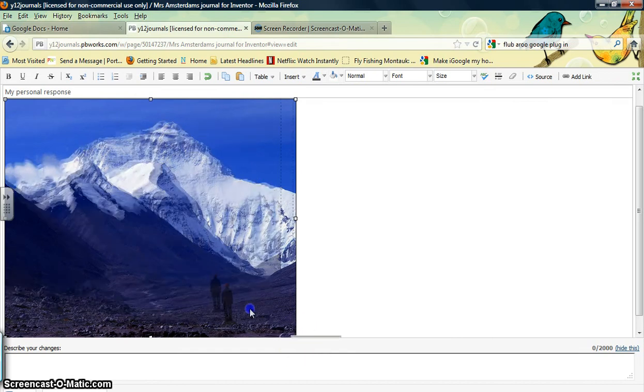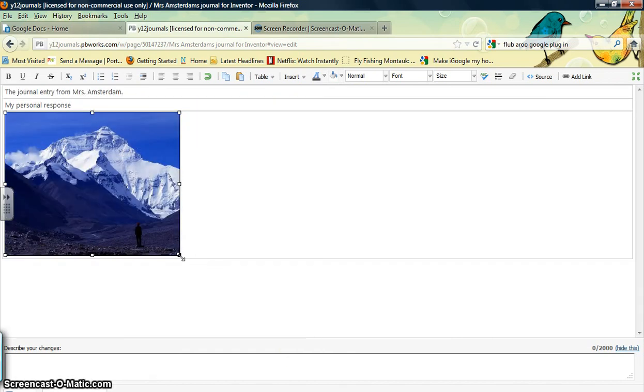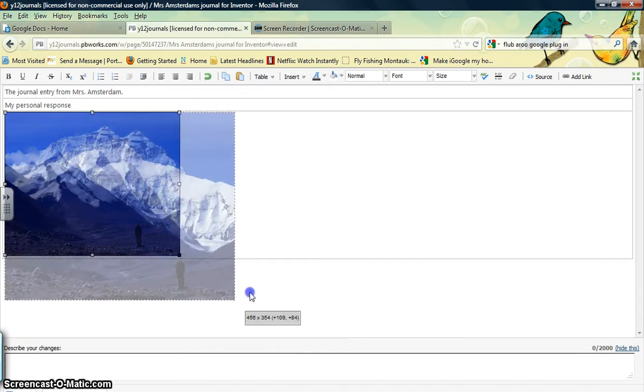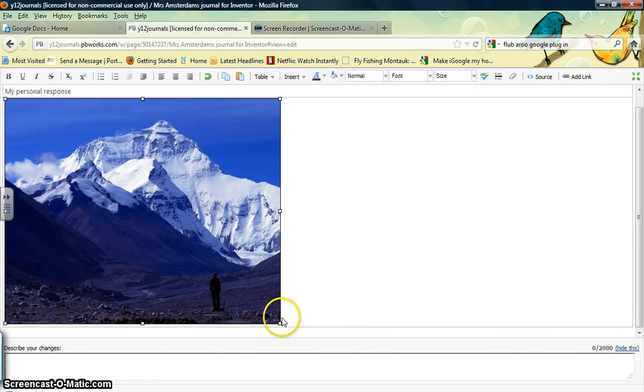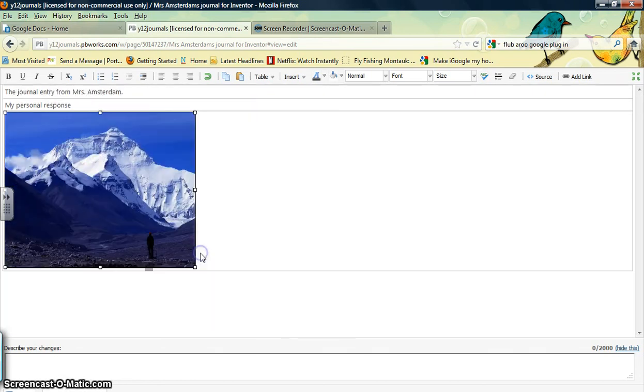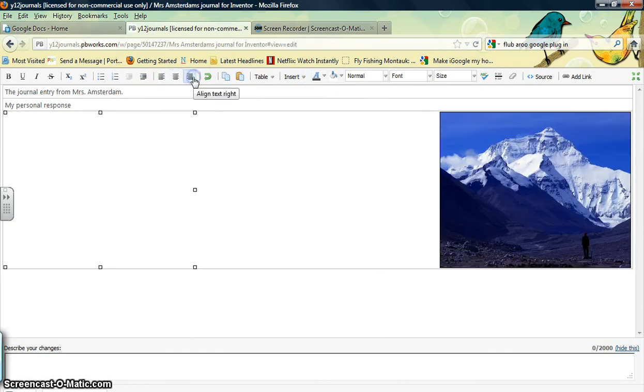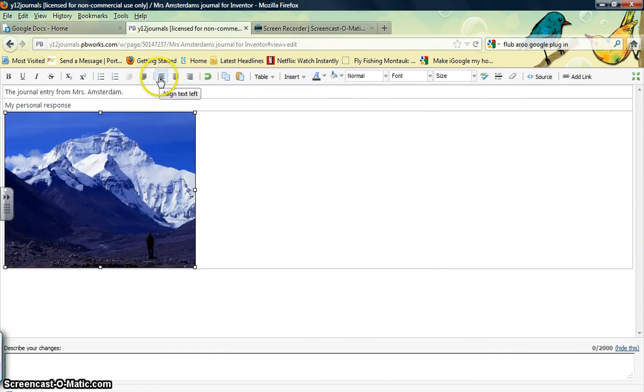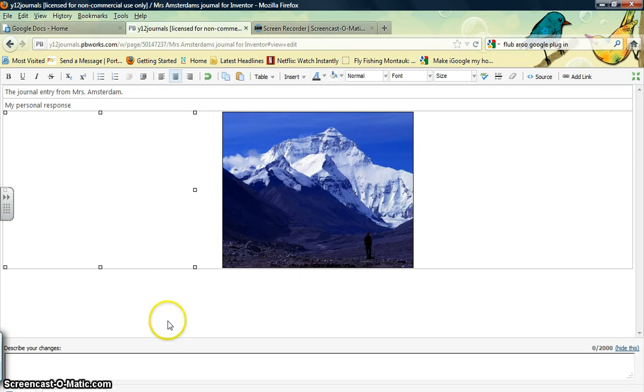I can make it smaller or larger by clicking the crosshairs. I can also align my picture in the center, on the right, or the left. I'm going to put mine right in the center.